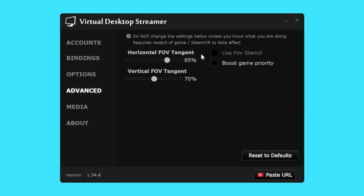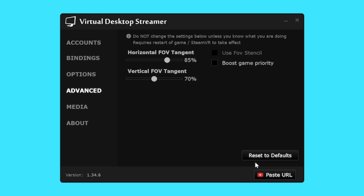Go to the Advanced tab, set the Horizontal FOV Tangent to 85% and the Vertical FOV Tangent to 70%. This setting reduces the number of pixels your headset must render and massively increases performance with almost no visual impact. Leave FOV Stencil and Boost Game Priority unchecked for now. You can play with these settings later, but don't worry — you can't break Virtual Desktop. If at any point it all goes a bit wrong, just hit the Reset to Default button.